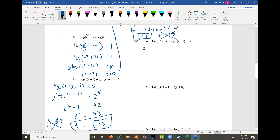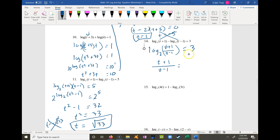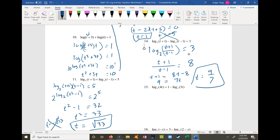Problem 14: I combine the logs into log base 2 of t plus 1 over t minus 1 equals 3. Raising both sides to a power of 2 removes the log base 2, leaving t plus 1 over t minus 1 equals 2 to the third power equals 8. So t plus 1 equals 8t minus 8, meaning 7t equals 9, so t equals 9/7. Plugging that in keeps the inside of the logarithm positive, so it's valid.